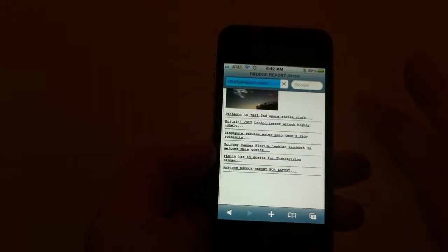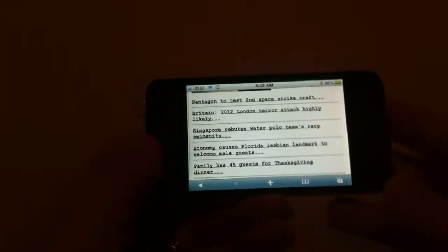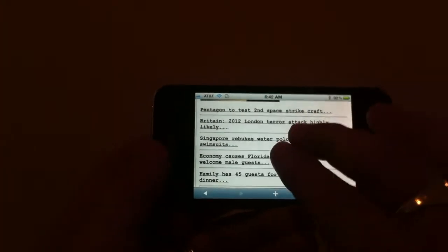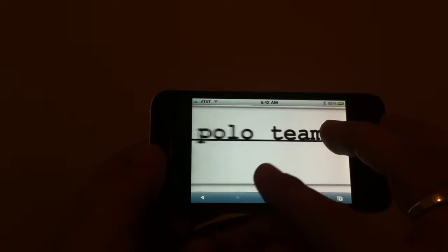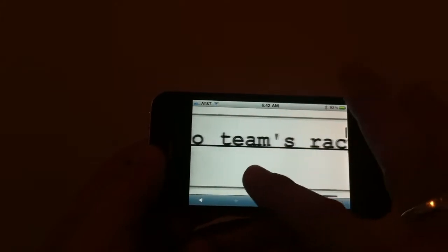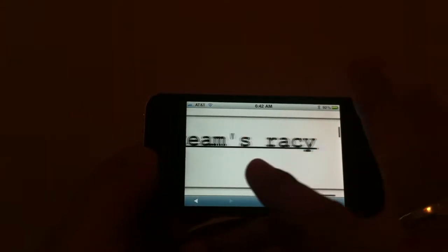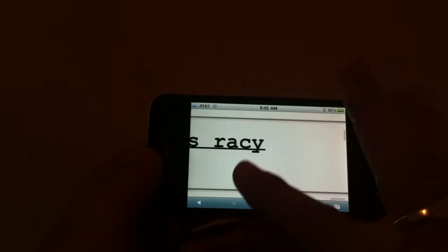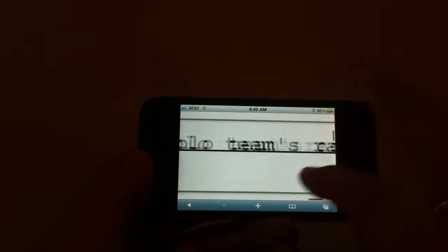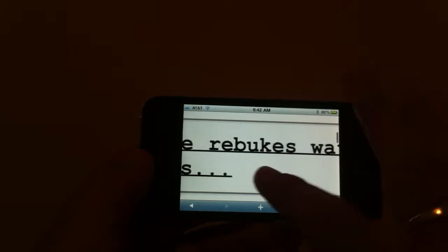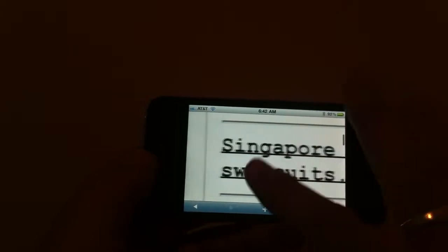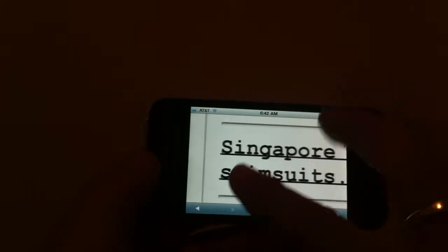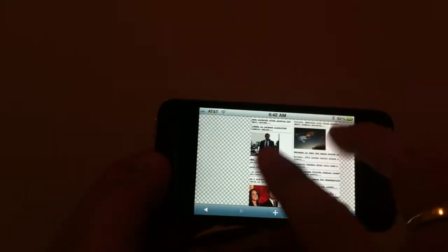And of course you double tap and it zooms in. You can go to landscape mode, which makes it even bigger. And of course it has the best touch screen and sharpness that you'll find on any other phone on earth.